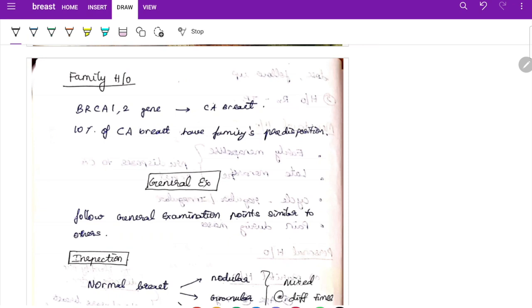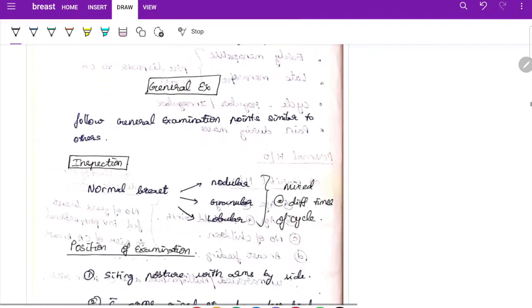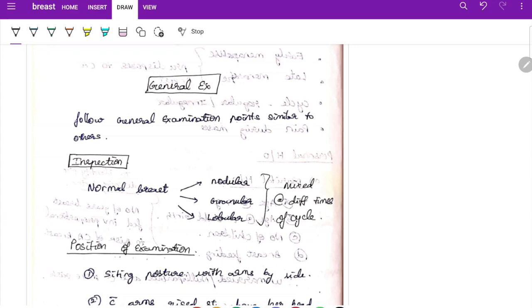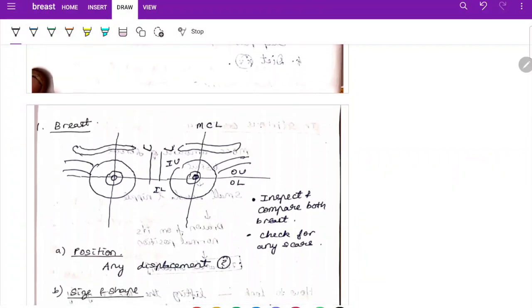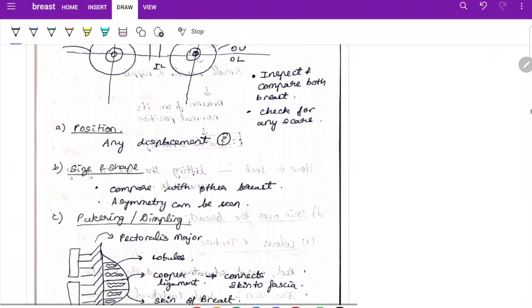History taking can be completed in 10 to 11 minutes. The next 15 minutes are for general examination and local examination. For local examination, start with inspection. Normal breast has a nodular, granular, and lobular pattern at different times of the menstrual cycle. Position the patient in sitting posture with arms by side, arms raised above head, hands on hip pressing and relaxing, or bending forward. Inspect and compare both breasts, check for any scar, position, displacement, size, shape, puckering, and dimpling.